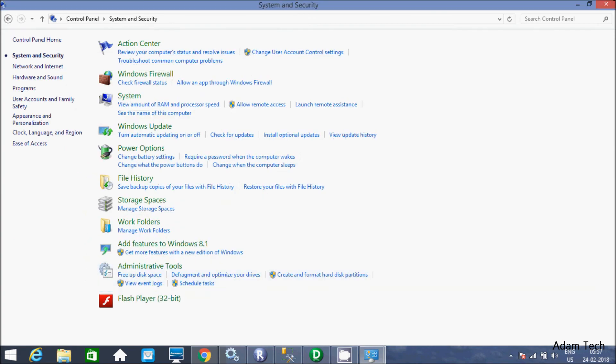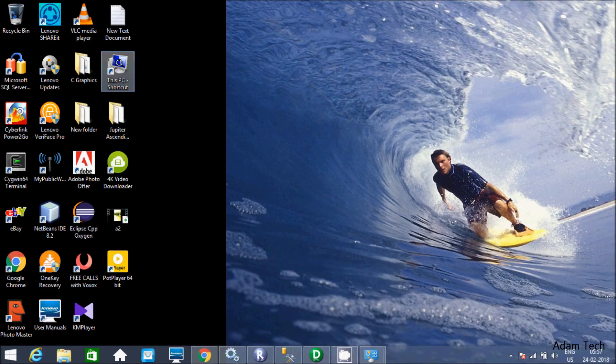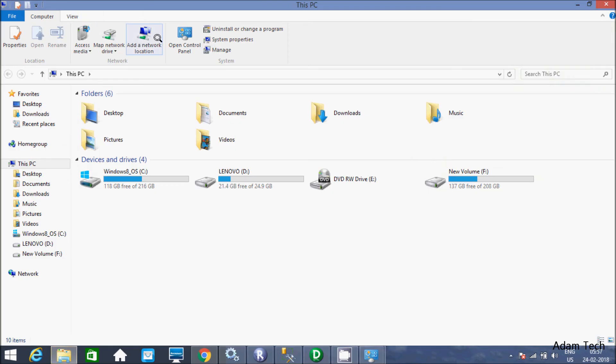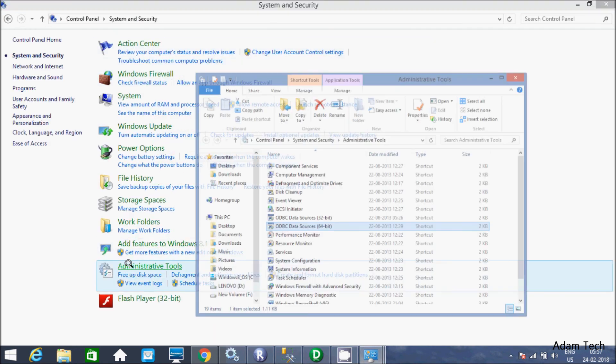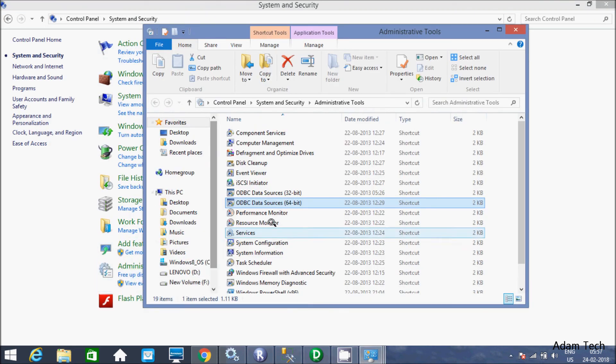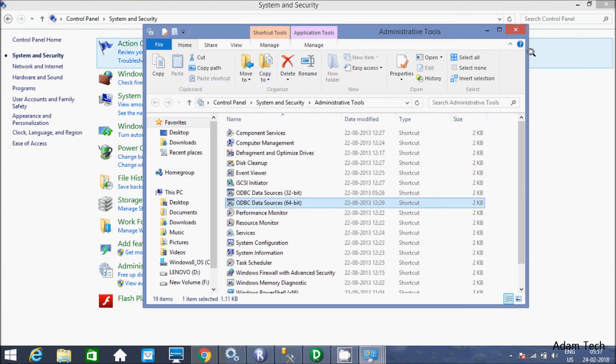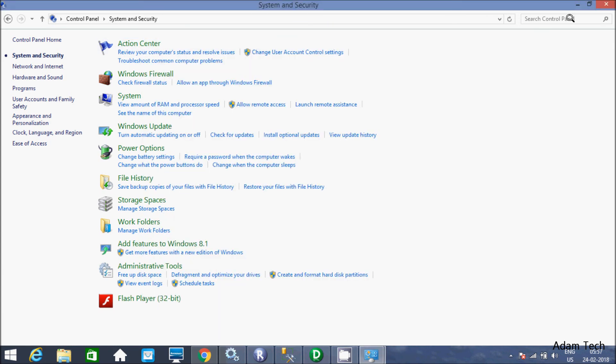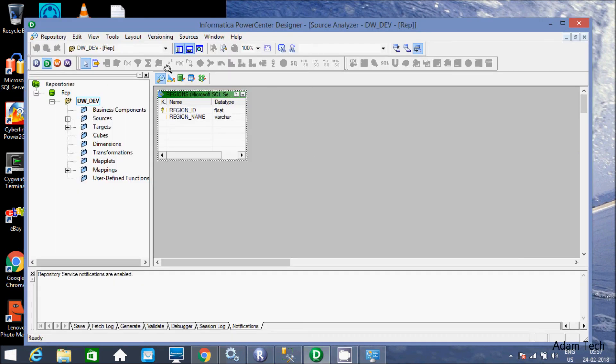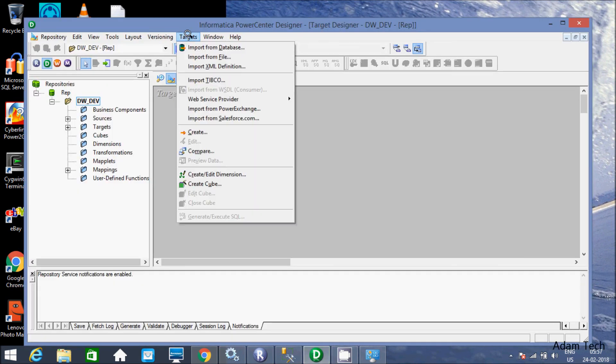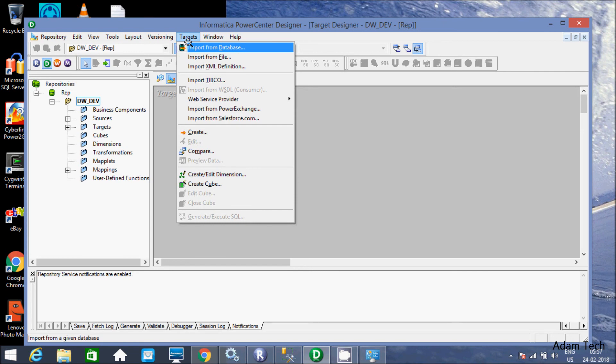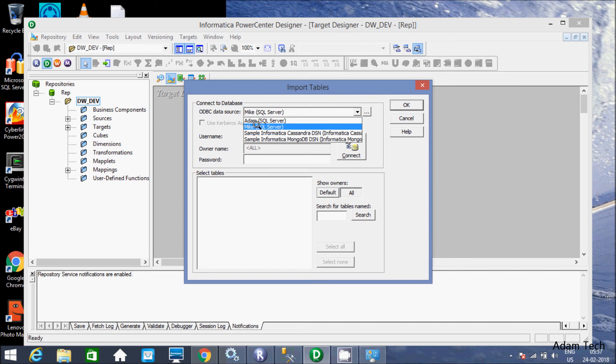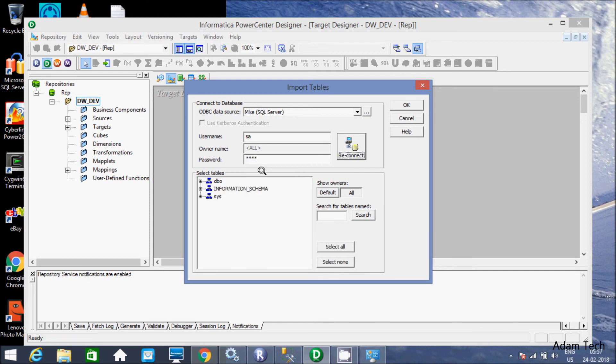Now from here I connected to control panel, system security, administrative tools, ODBC. And now go to Power Center Designer. Let's import any target from our database. See, Mic is now come at here. Keep the Mic and username SA and the password 1234. Click on connect.